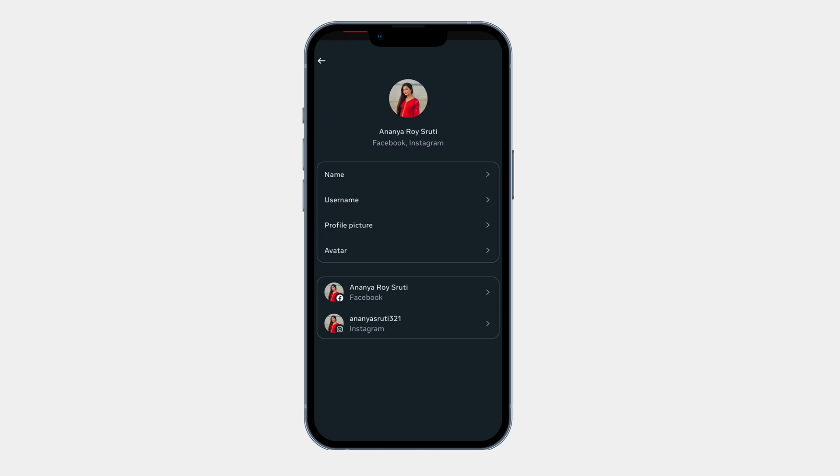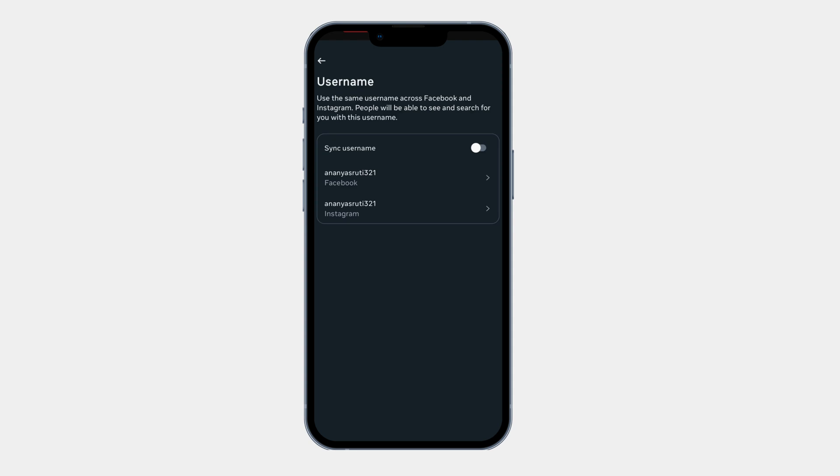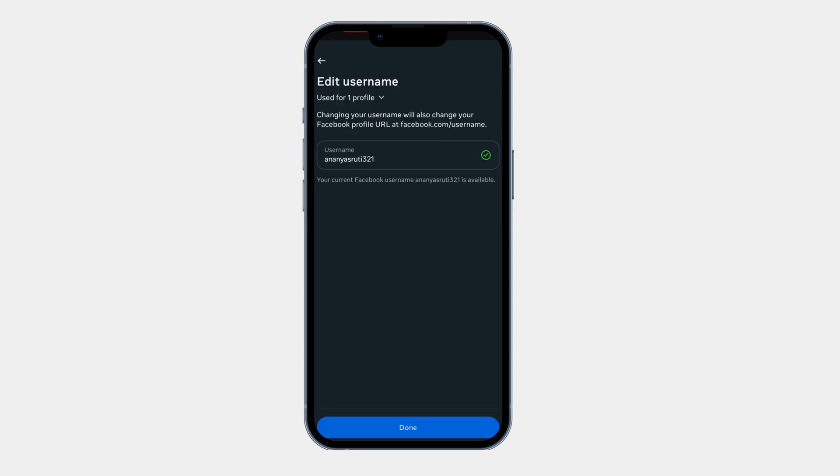Here you can see username option. Click on it. Now select your Facebook account. From here you can change your username easily.